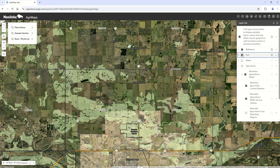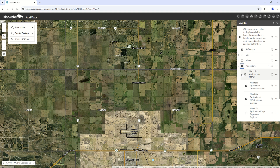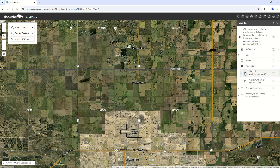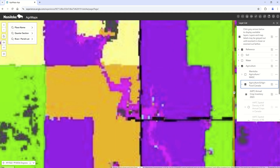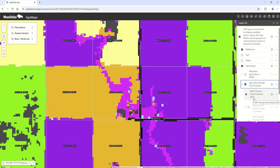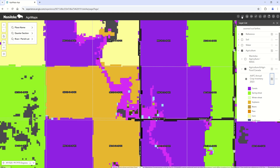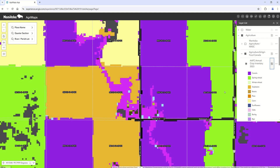Moving on from soils, in the agriculture folder there are also some new layers from Agriculture and Agri-Food Canada. One of the interesting ones is they annually publish a crop inventory layer — the most recent one available now is 2023. You can turn that on and view the legend to see what crops have been grown, and we hope to update that with new information as it comes on board.